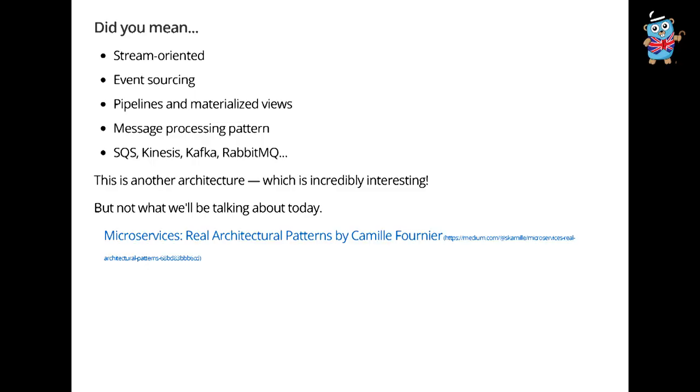This is what I'm talking about today. And here's some technologies you often use: Ruby on Rails, in the Java world Tomcat or Jetty with Spring Boot. There's this other thing some people would talk about when they talk about microservices. It's subtly different, sort of stream-oriented. It abides the event sourcing pattern with pipelines and materialized views, message processing pattern. And here the technologies are like SQS, Kinesis, Kafka. This is another architecture which is incredibly interesting, but it's not what I'm talking about today.